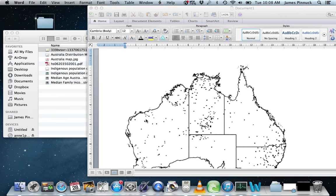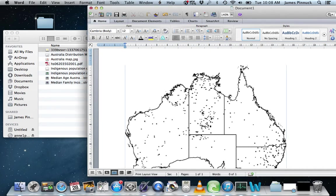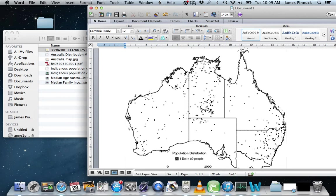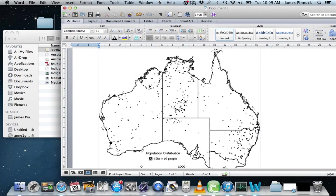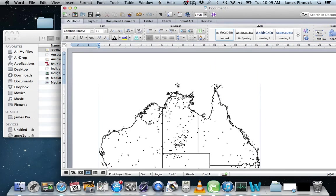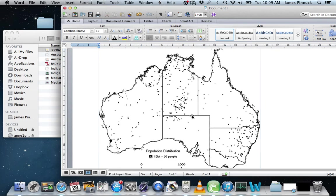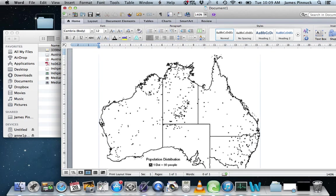A quick demonstration about how to create an overlay map in Microsoft Word. What we've got here is a population distribution map — it works best if you can have a population distribution dot map as a base map. This is the map that's going to go in the background, imported as an image into a blank Microsoft Word document.